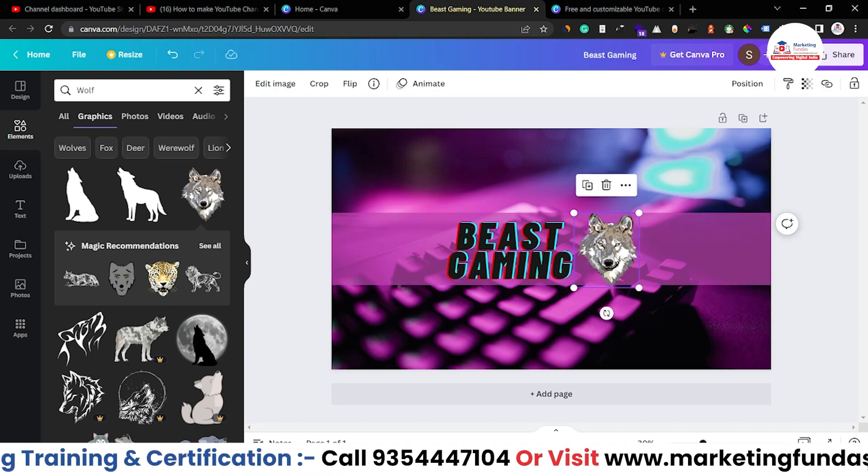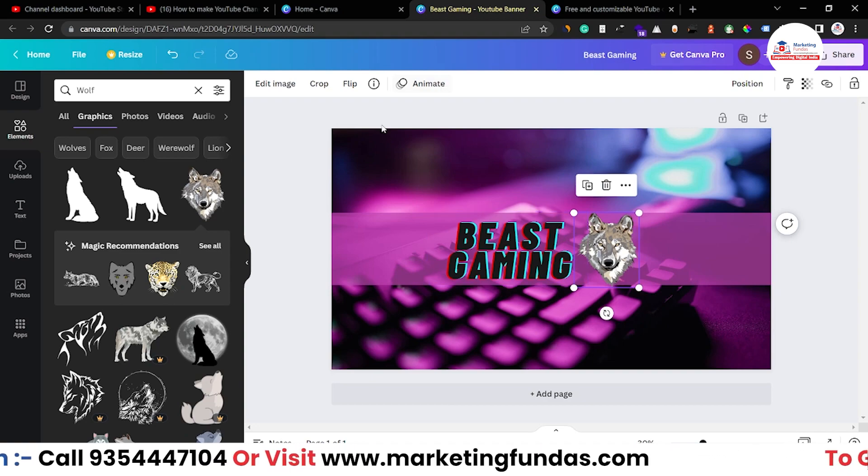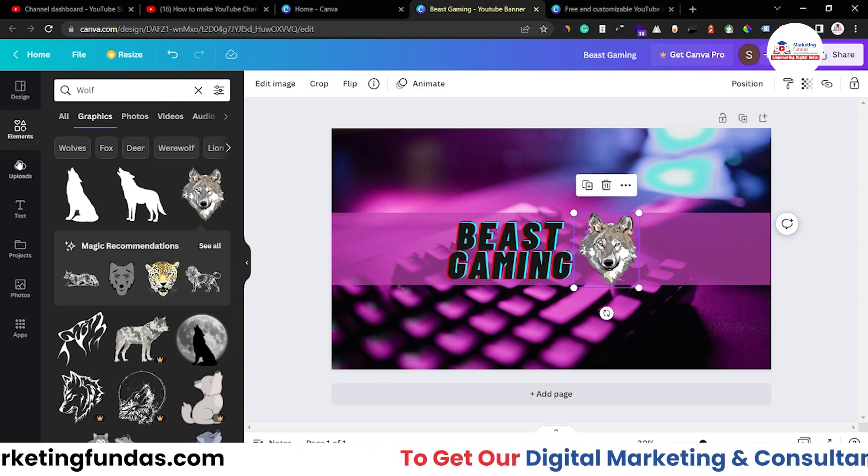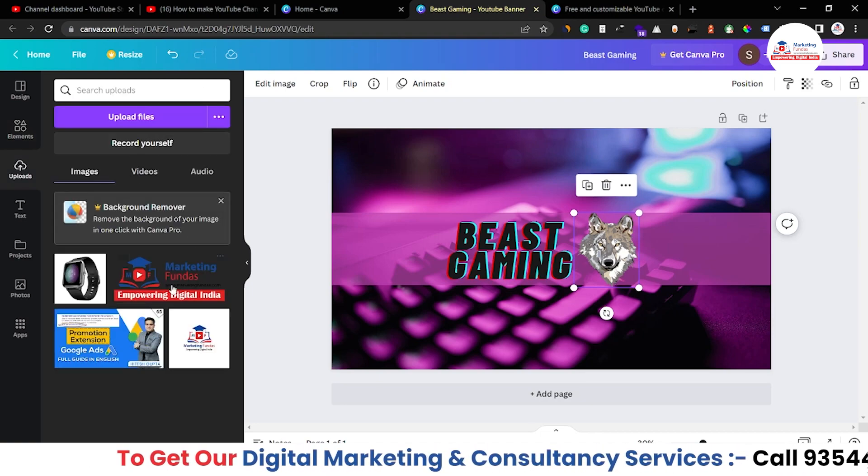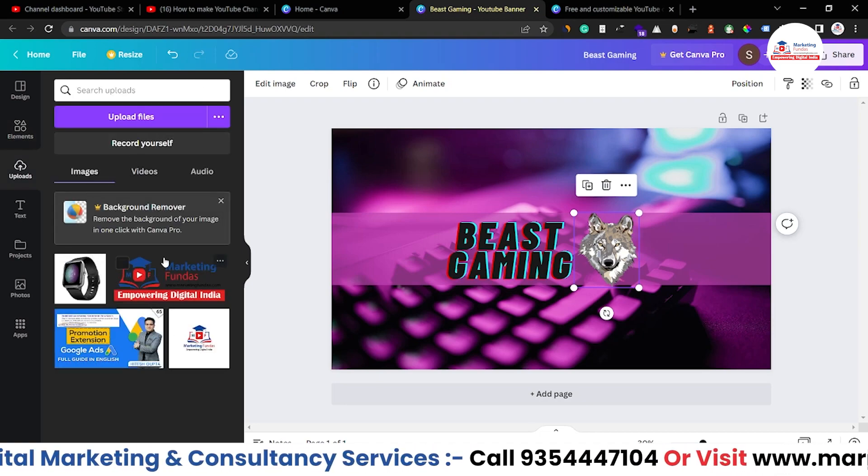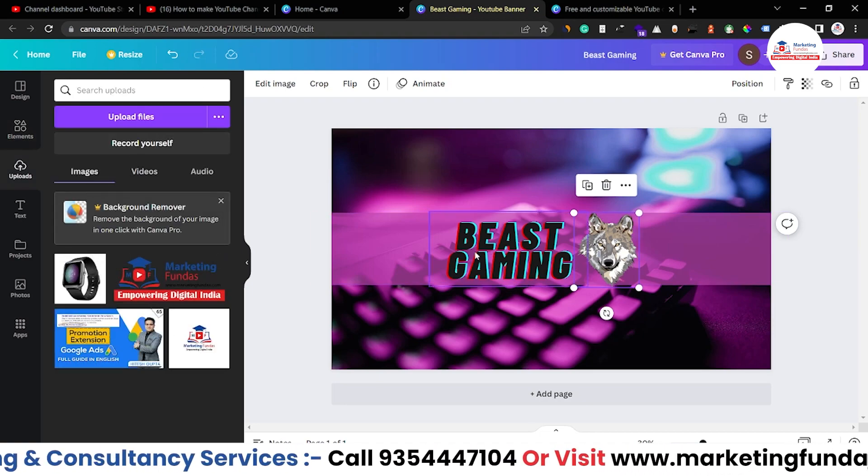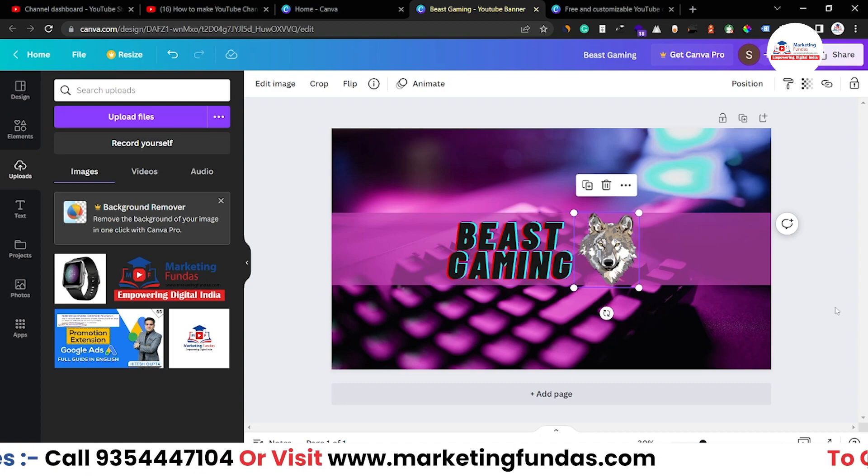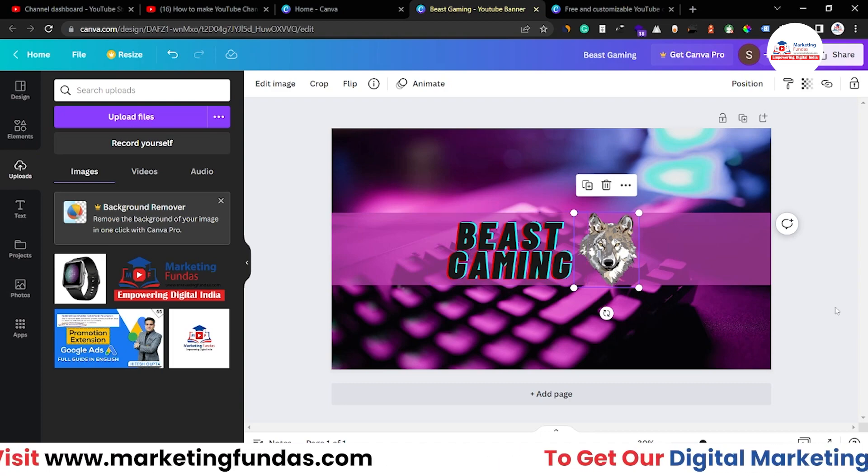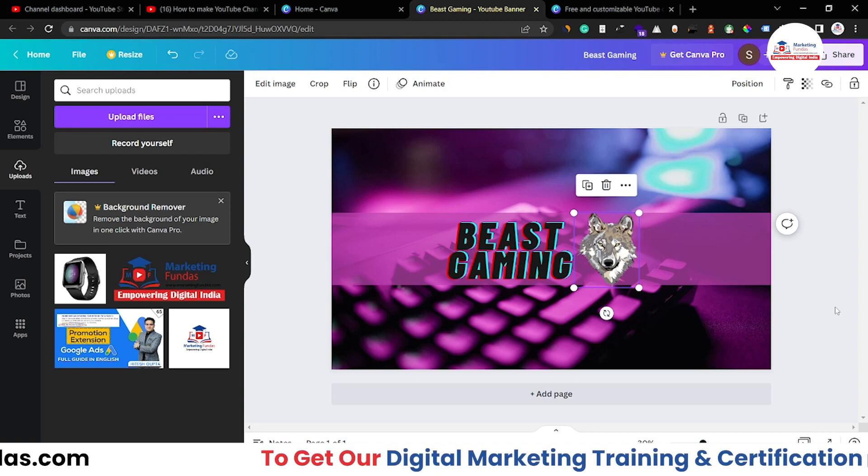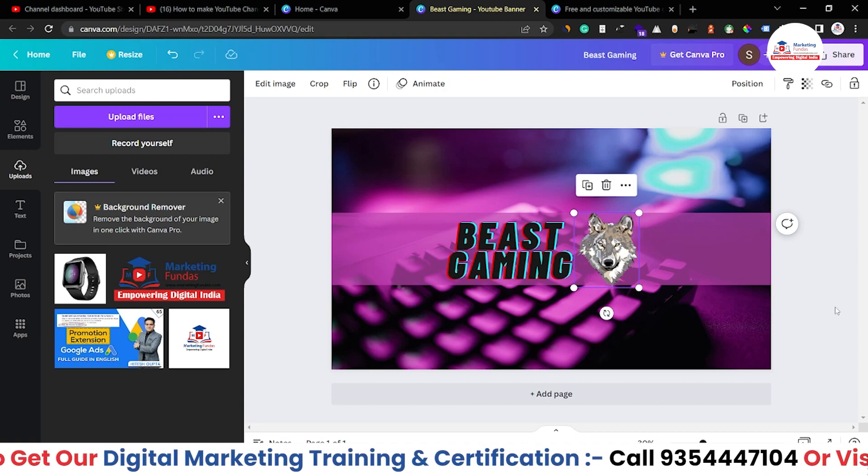You can add image from outside of Canva. You just have to download that image and upload here, and that particular image will be shown in your gallery and you can add that image here. So that's how simple it is to create a channel art or channel banner in Canva.